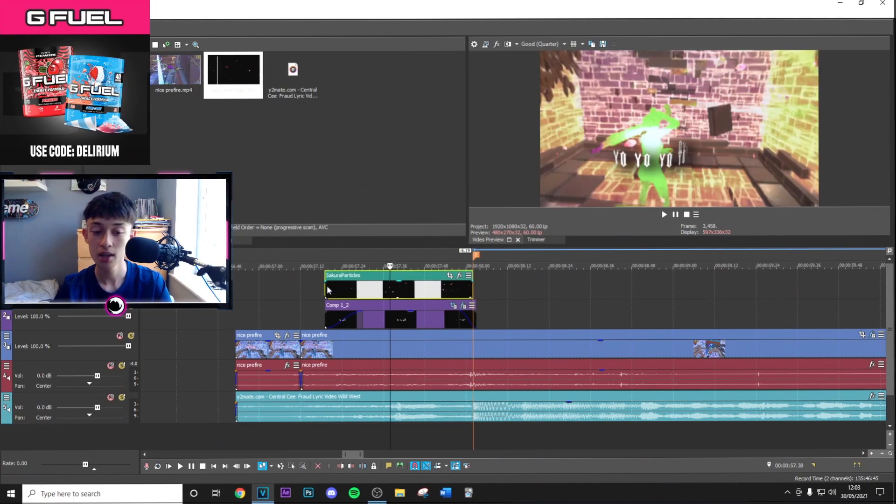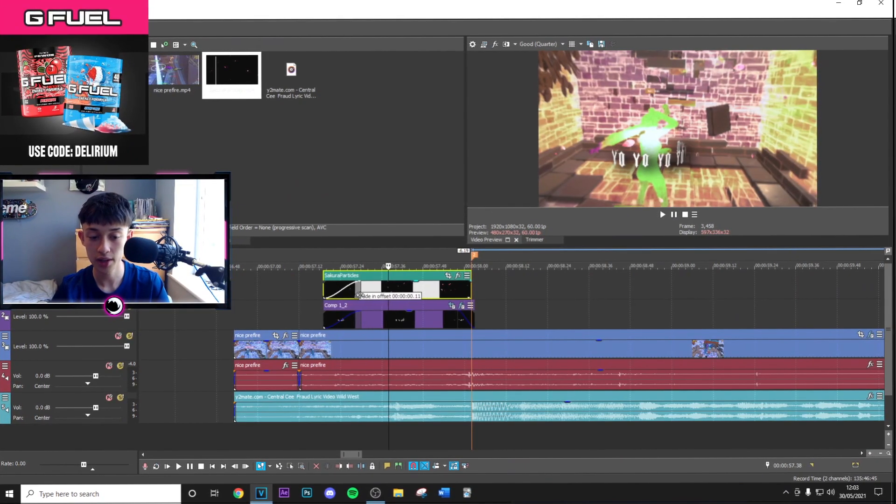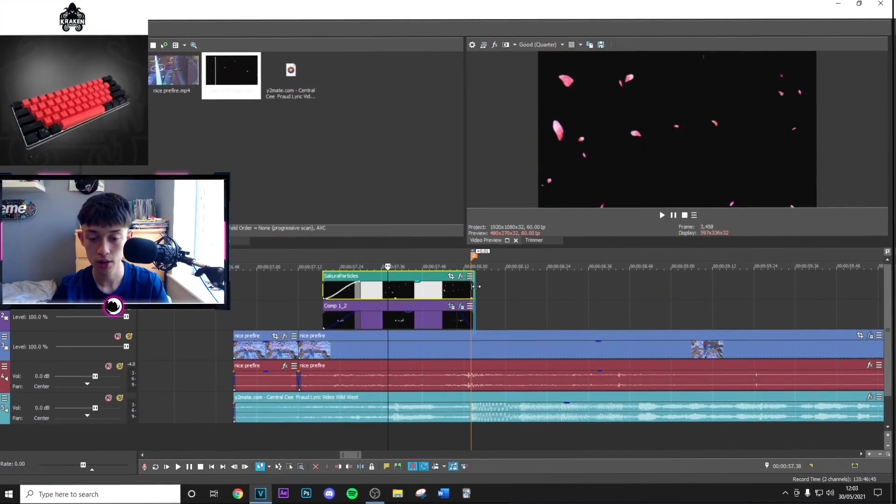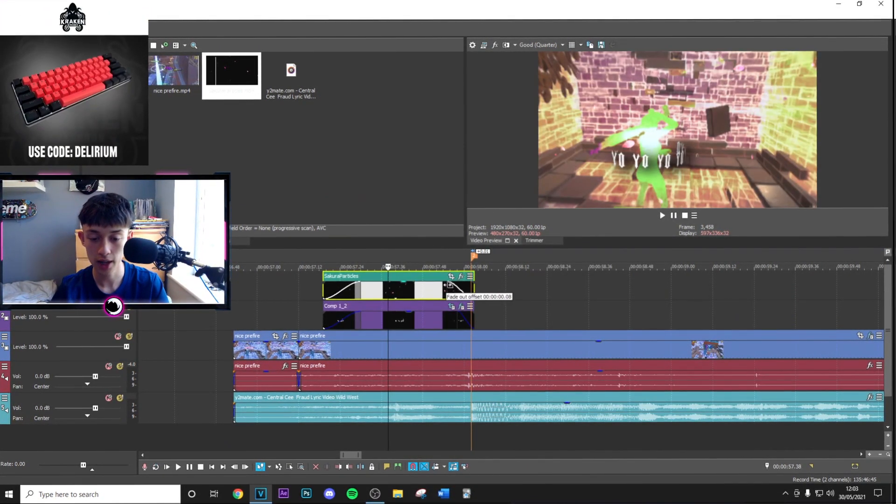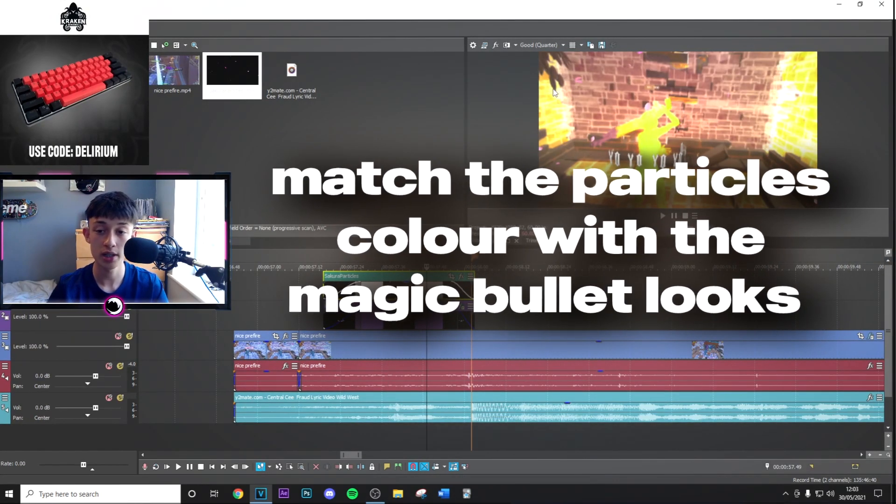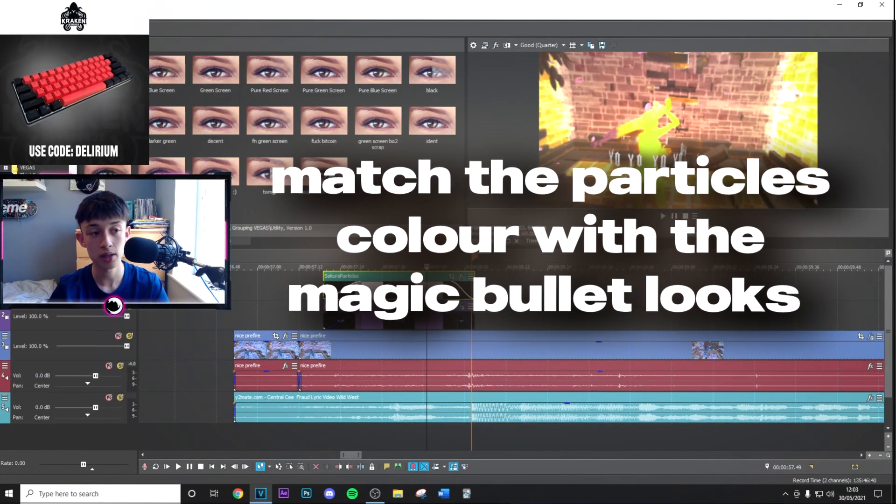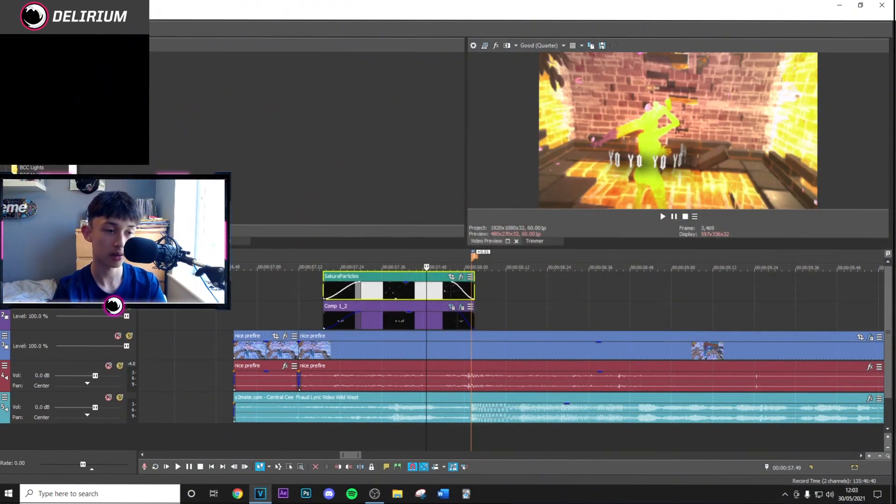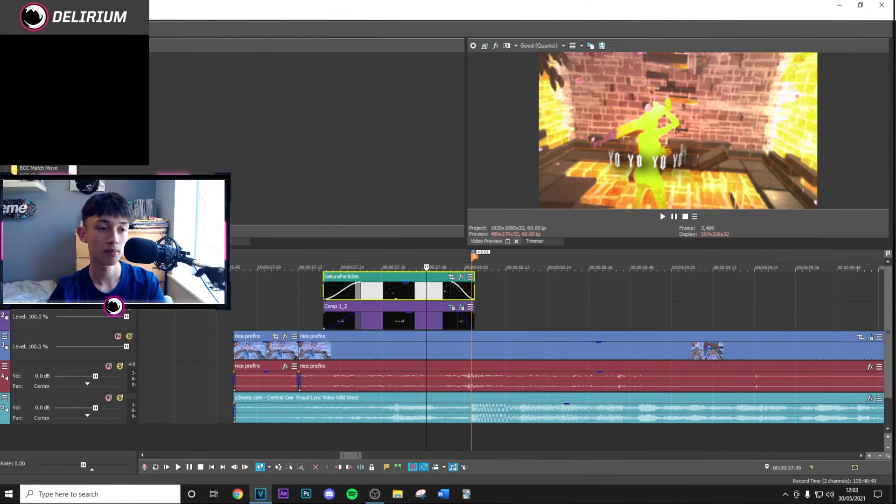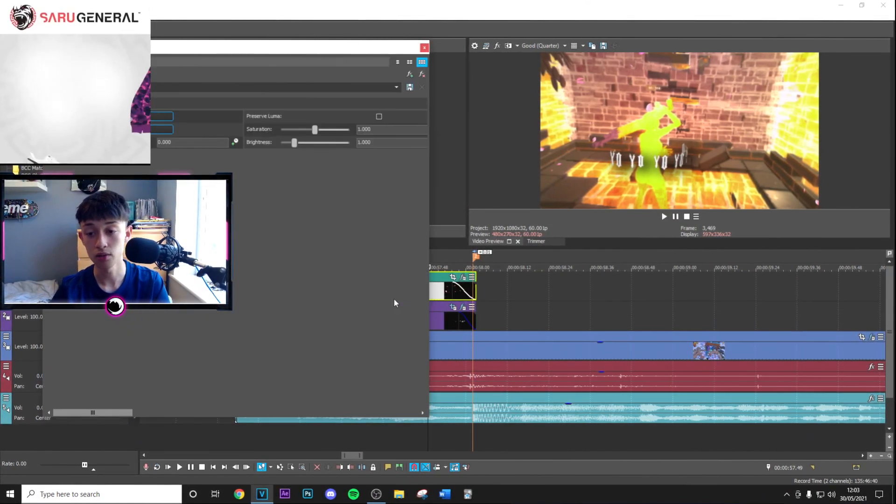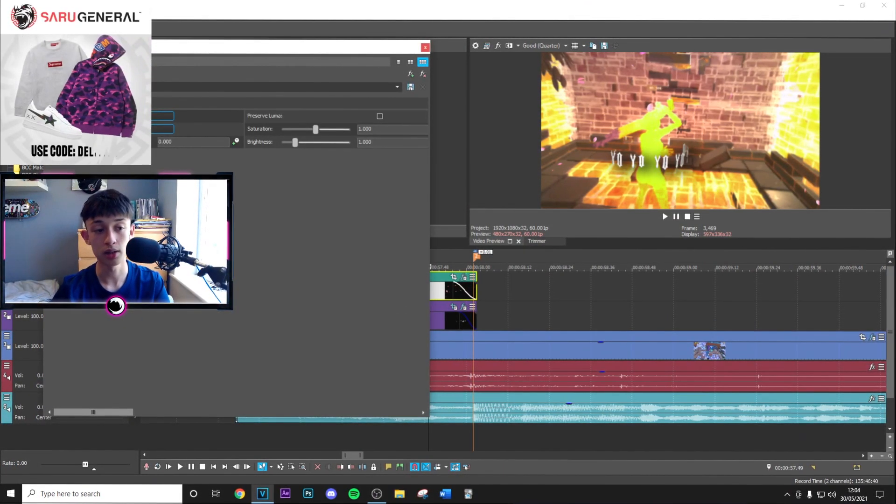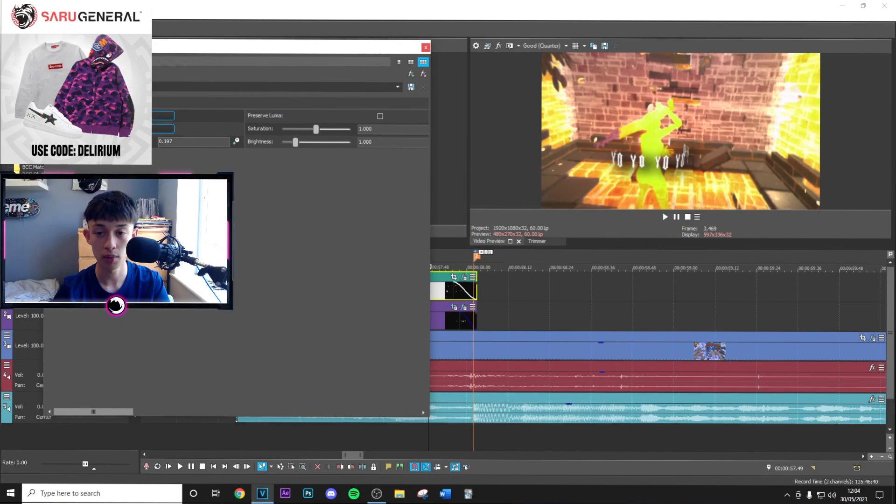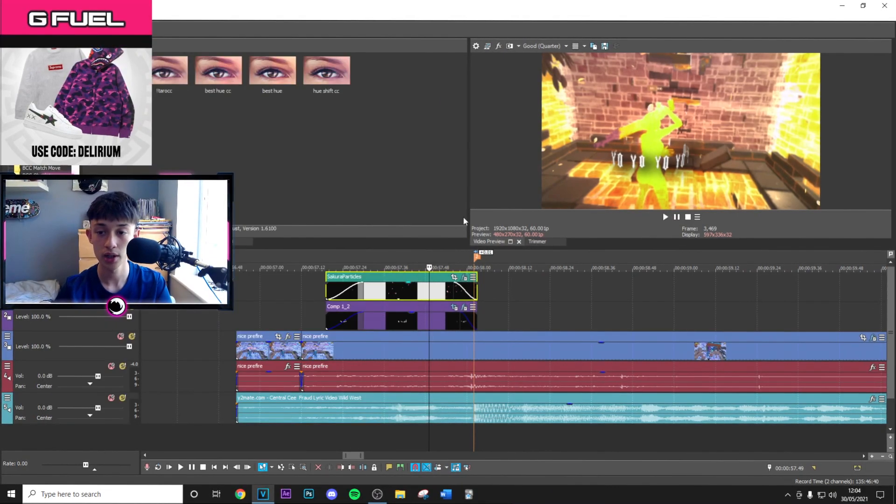Fade this in and fade this out just like you did for the text. Then you can change the color using Hue/Sat/Brightness. This is really good because you can match it exactly with the color of your Magic Bullet Looks. As you can see, I can make it orange.